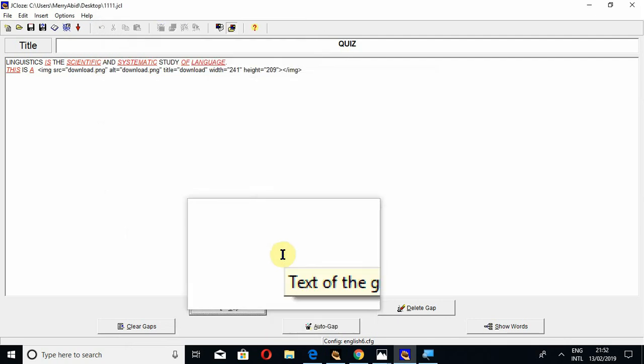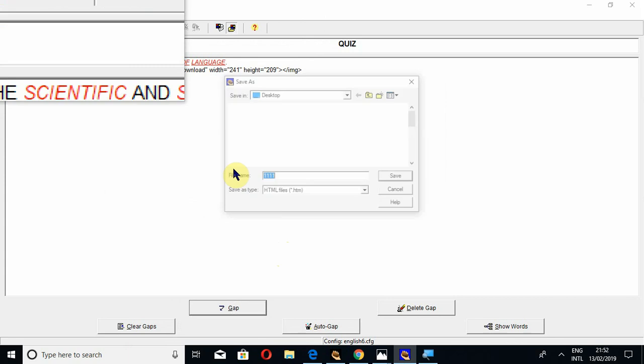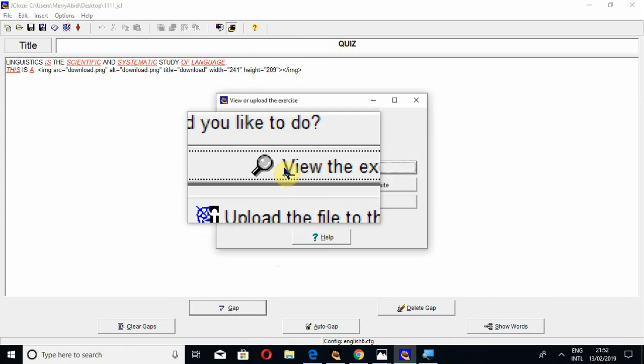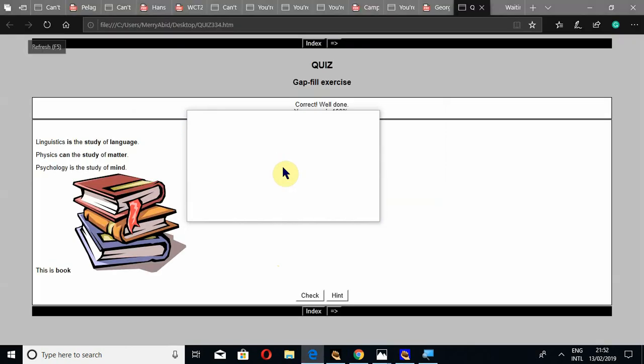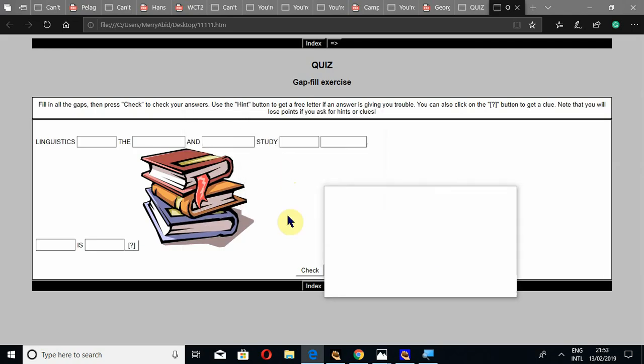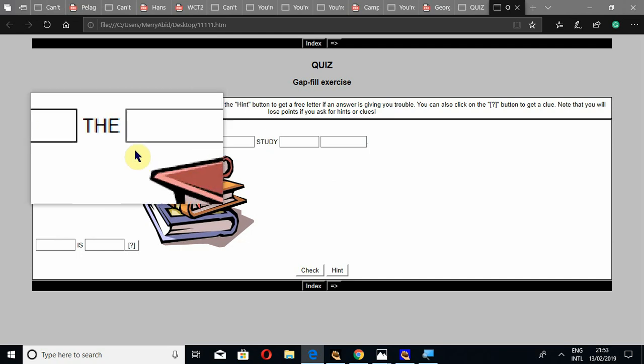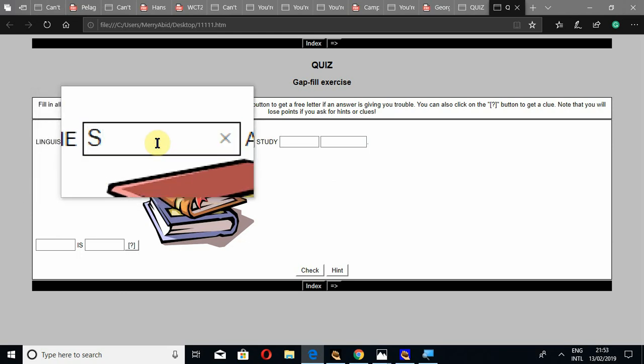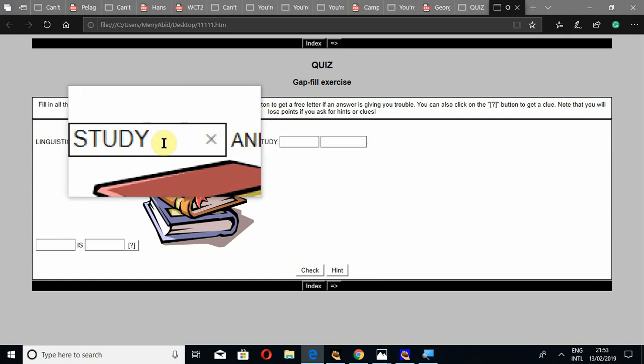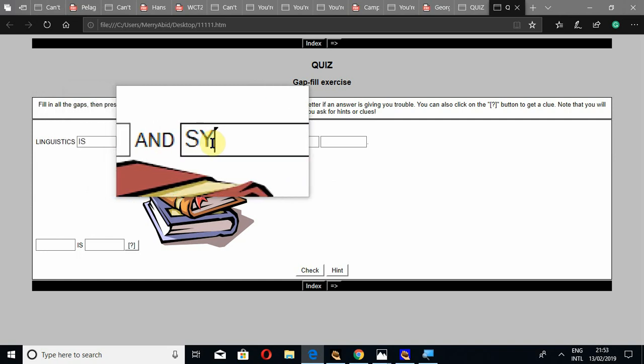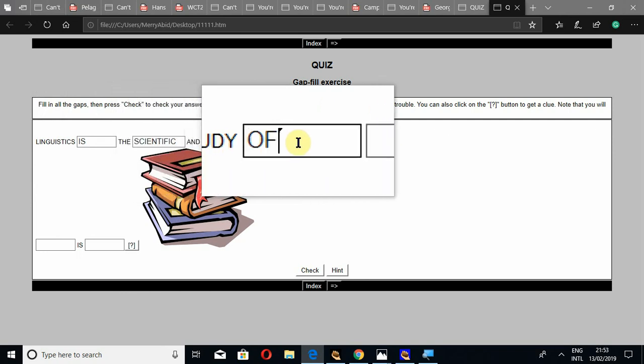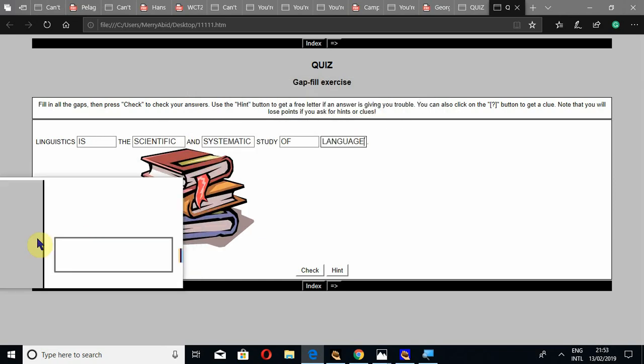Now let's open this in a web browser. You may give any name. Now it is going to open in the web browser. For example, linguistics. I write 'is,' 'the,' 'study.' Sorry, 'scientific,' 'and systematic,' 'study of,' and then 'language.'